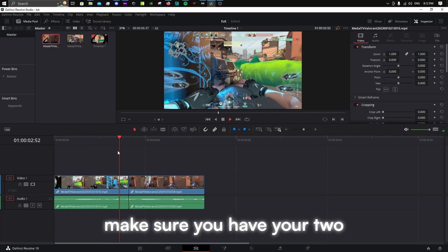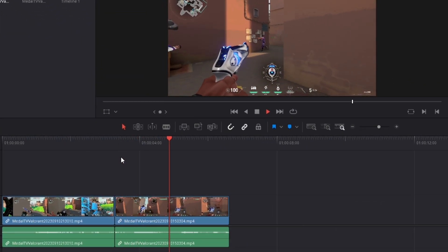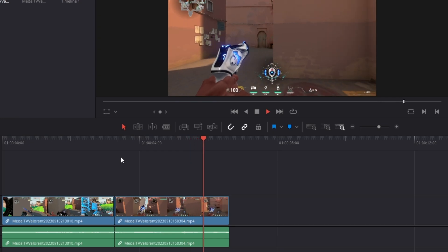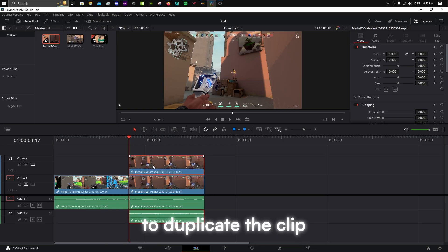Make sure you have your two clips ready like so. Hold Alt and drag up to duplicate the clip.